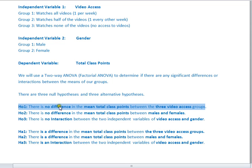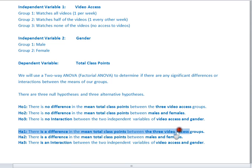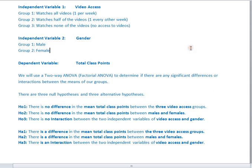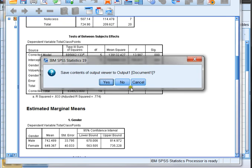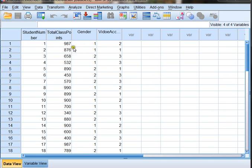H01 is no significant difference for video access, but HA1 says there is a significant difference for video access. Now that we know our two independent variables, our dependent variable, and all of our null and alternative hypotheses, we can open SPSS and see how to run this test. Halfway through, I'm going to close out this video and start part two. Let's close this and come to our data set.